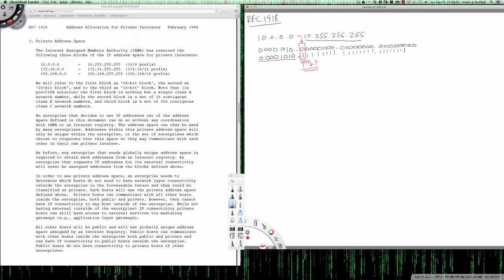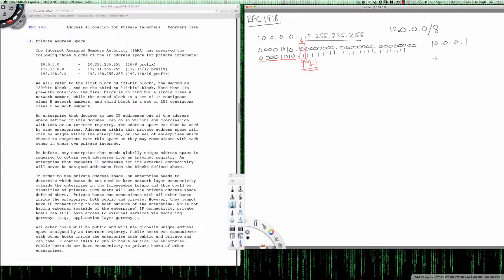So to represent all of the addresses in this range, I can write it as 10.0.0.0/8. What we're really saying is that the first usable host IP would be 10.0.0.1, and then the last assignable host IP would be 10.255.255.254.